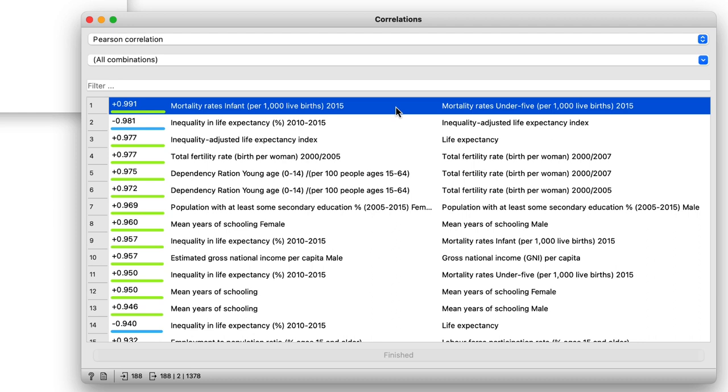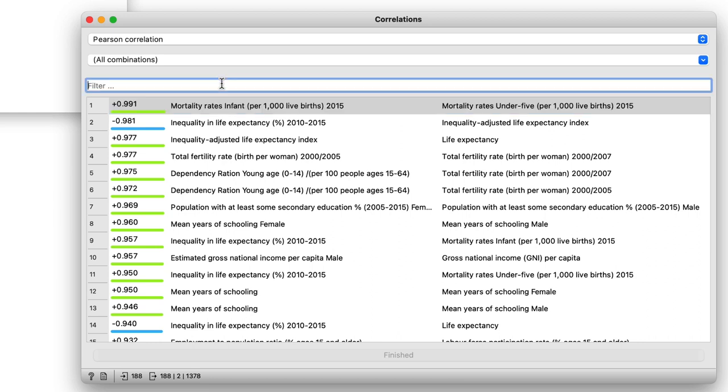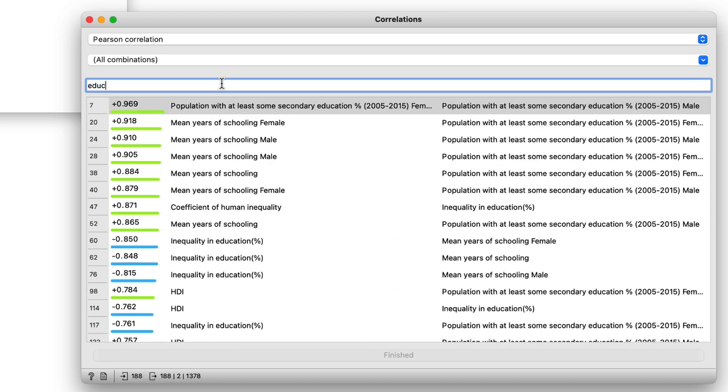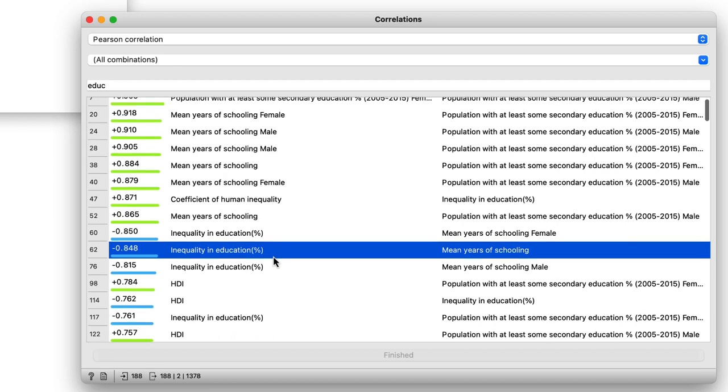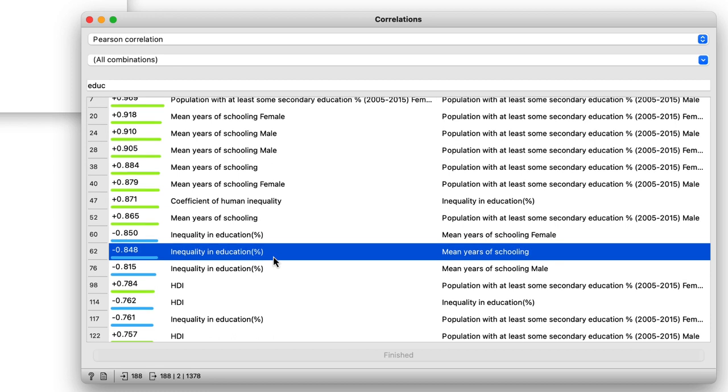For instance, countries with high infant mortality rates also have high child mortality rates. More interestingly, and besides the most apparent correlations, inequality of education is negatively correlated with mean years of schooling. I would like to see this particular relation in the scatterplot.